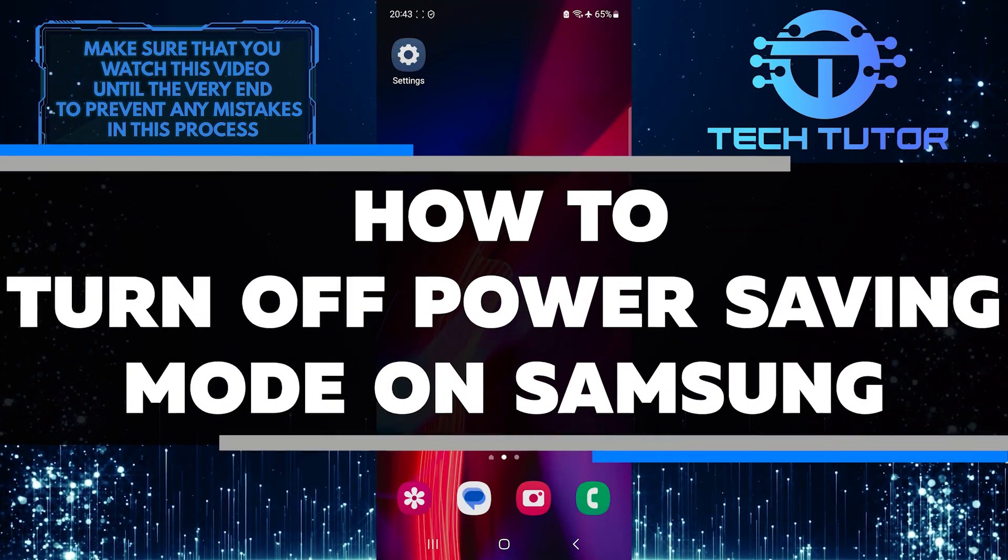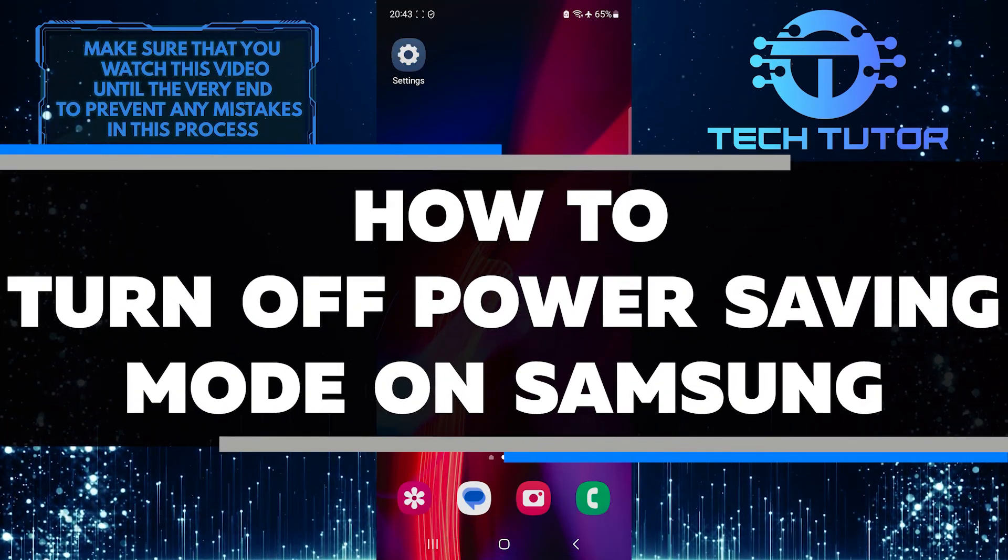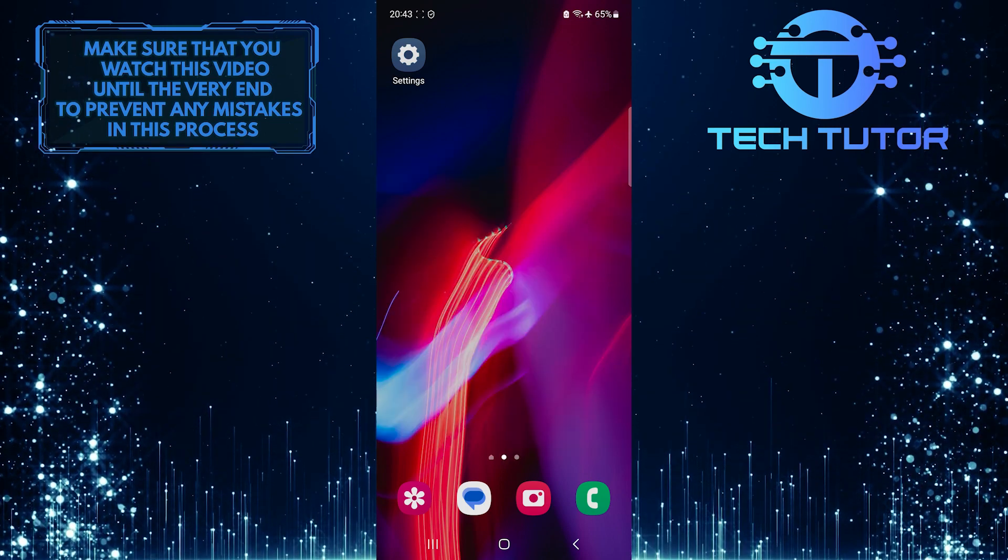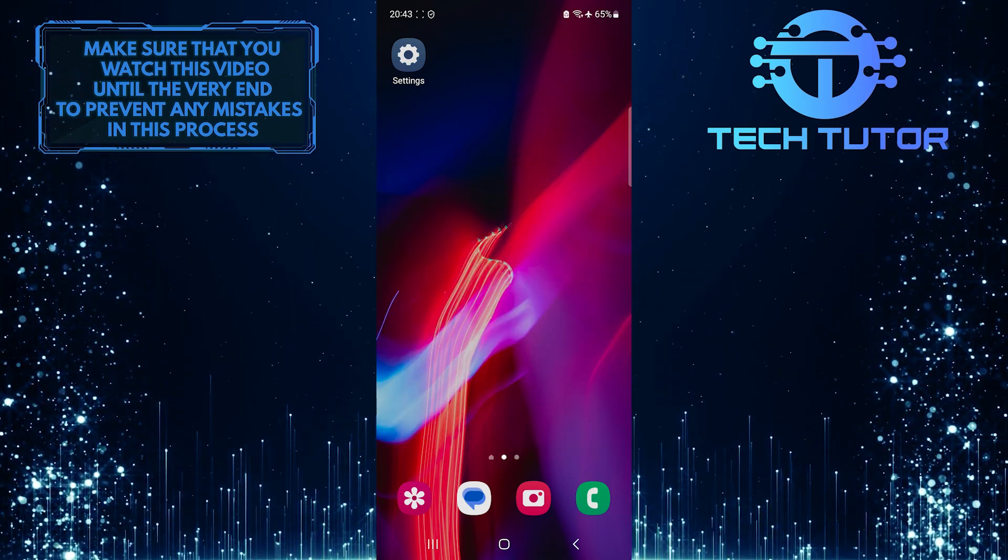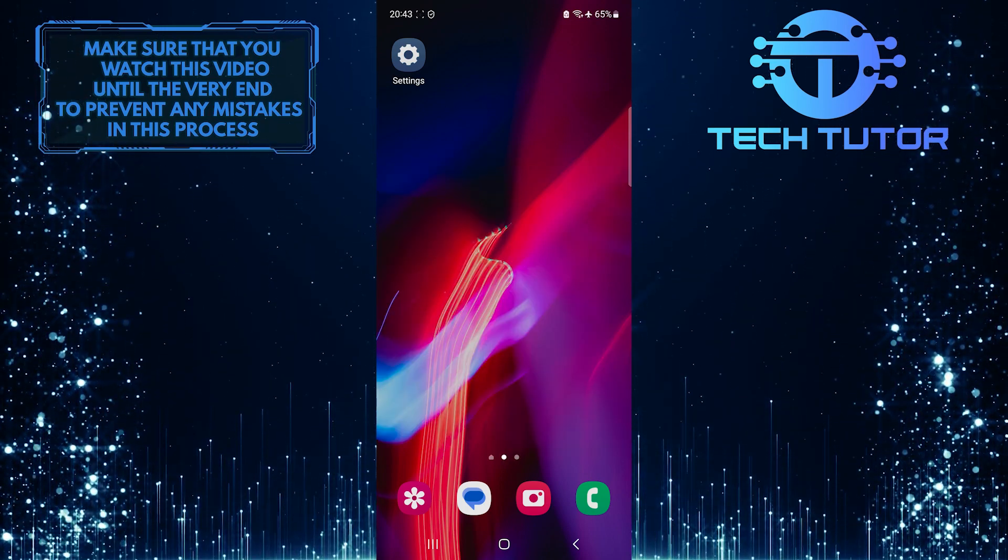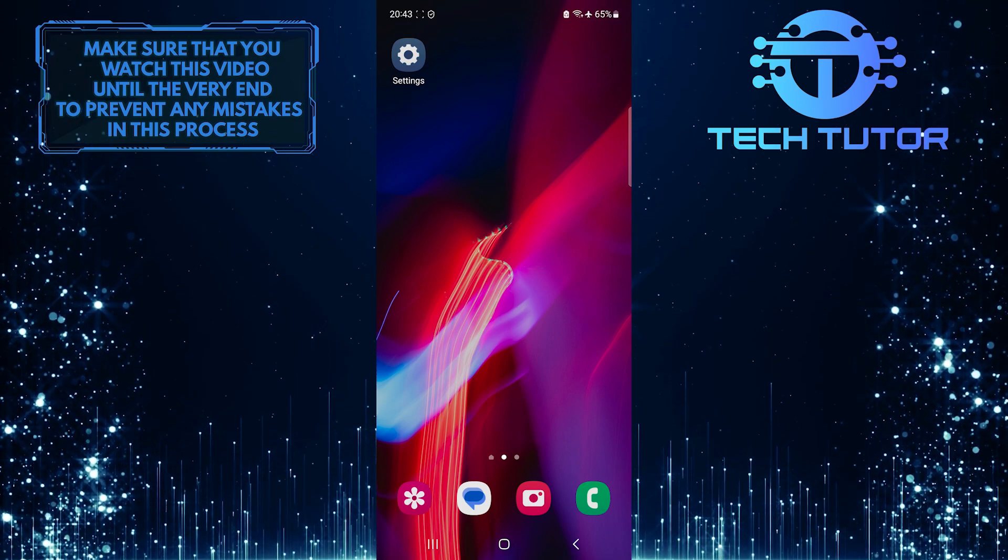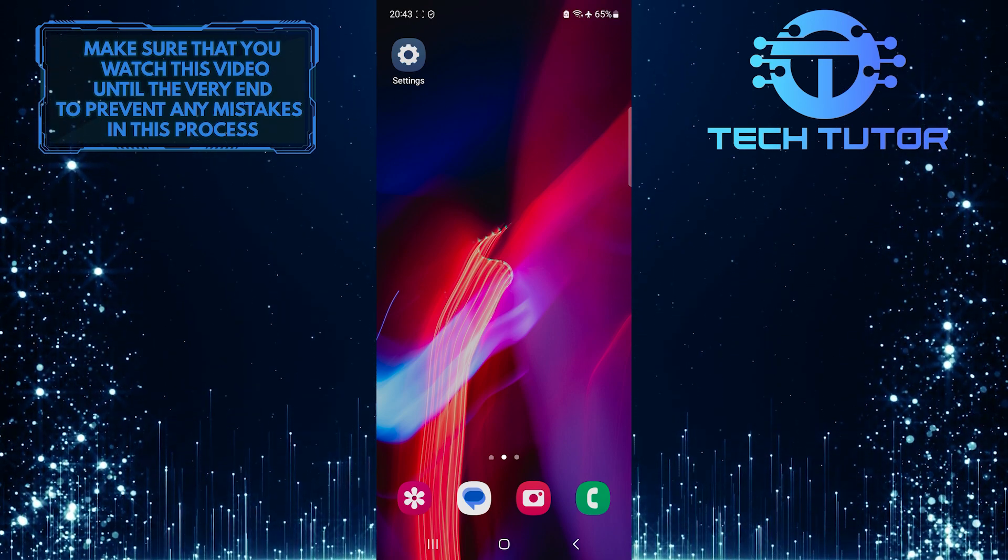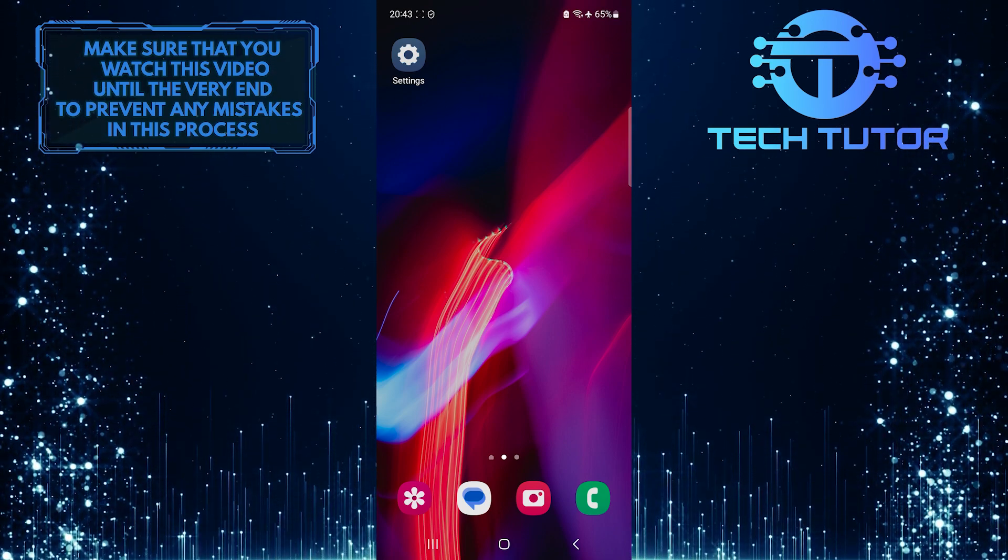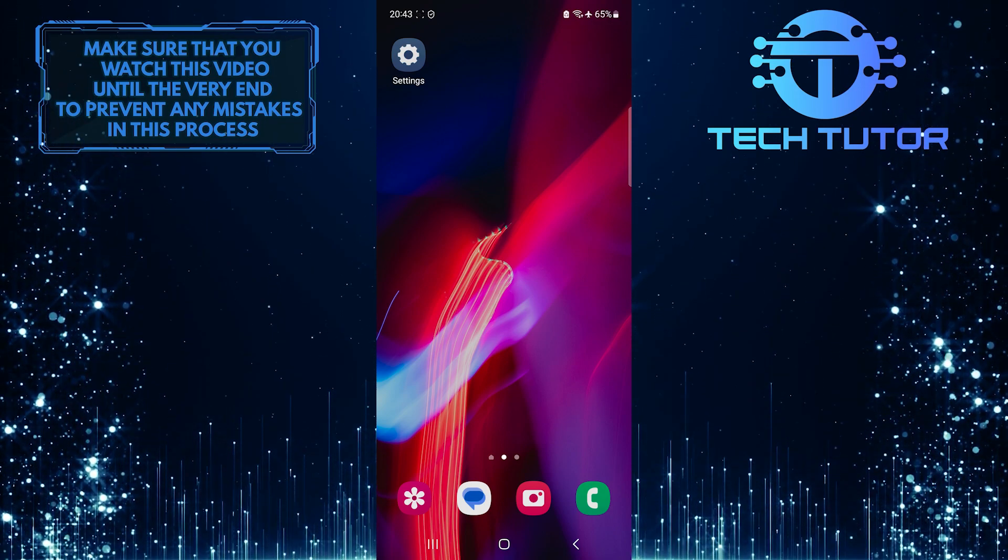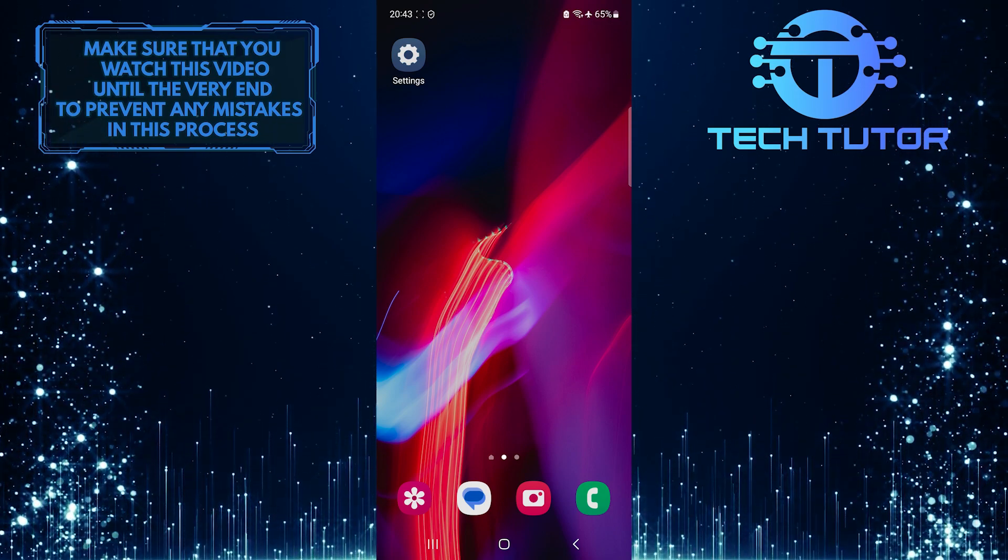In this short tutorial, I will show you how to turn off the power saving mode on your Samsung device. Power saving mode is a useful feature that helps conserve battery life by reducing certain functions or limiting performance. However, there may be times when you want to disable this mode to enjoy the full capabilities of your device.